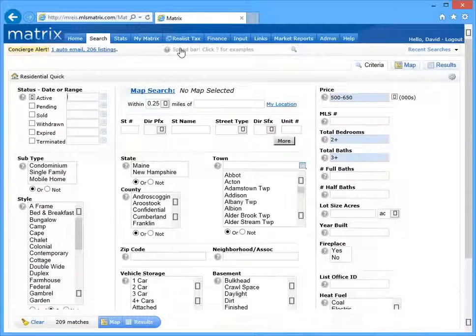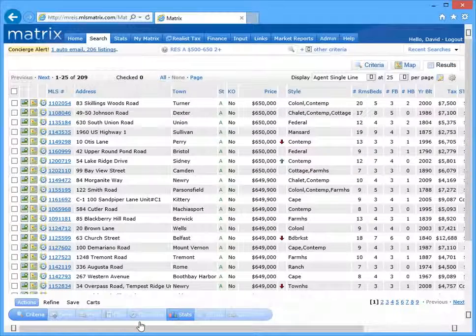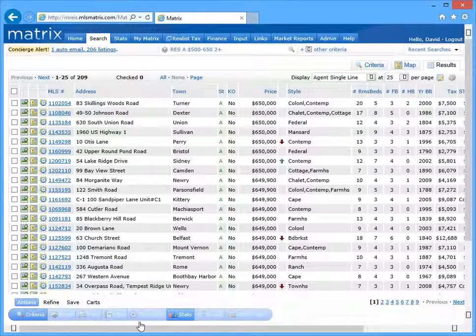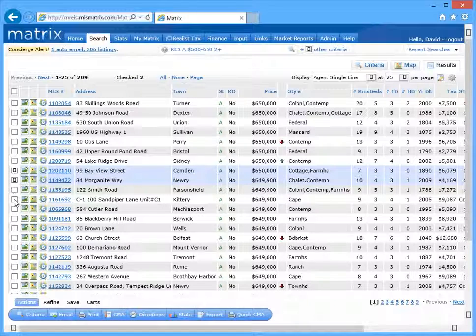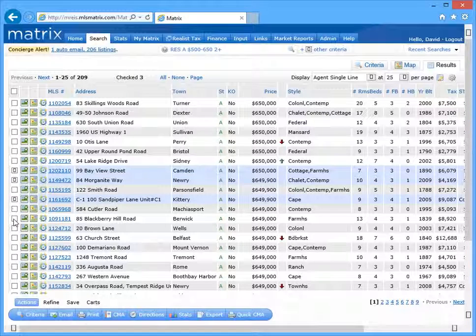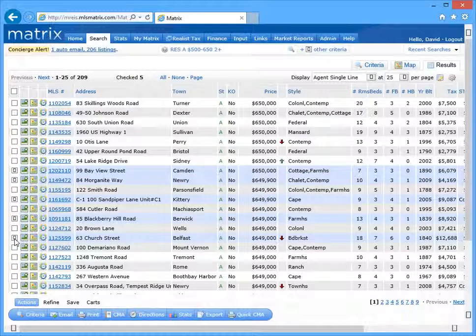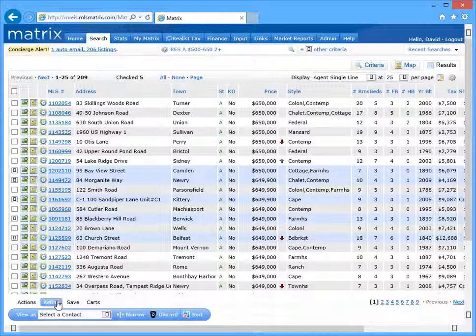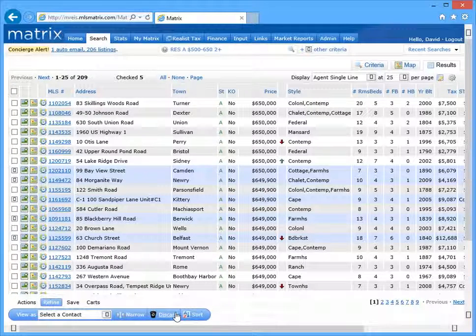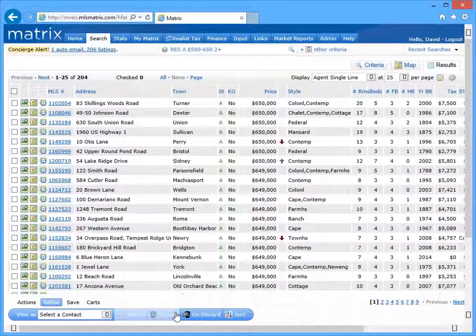And we'll start by going back to our original result set. And from here, we're going to select which of the listings we don't want to send to our client. Alright, so now this time, instead of initially selecting the save tab, we're going to begin by navigating to refine and then click the discard button to remove our five selected listings.